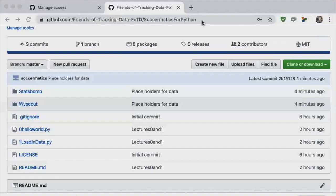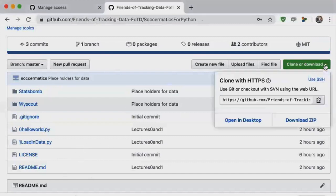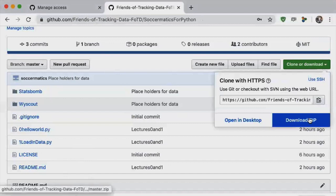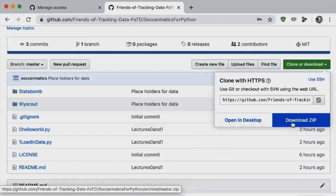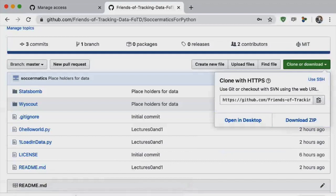Download the code we're going to use today by going into the Friends of Tracking GitHub site. All the code you need is available there. Press the download button. You can either open it on the desktop or download it as a zip file and create a folder on your computer that you'll work from today.